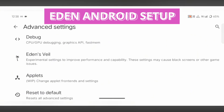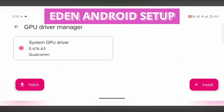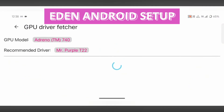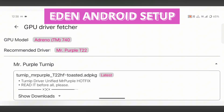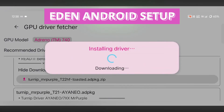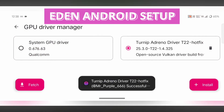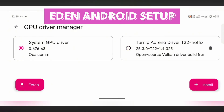Now go back to the main settings page and check out the GPU driver setup. Eden supports custom GPU drivers, but this feature is only for Snapdragon users. Tap on Fetch Options, then select Recommended Drivers. You'll see several names like Mr. Purple Turnip, Game Hub Adreno, and Kimchi Turnip — the emulator will recommend one based on your device. For example, mine suggests Mr. Purple Turnip T22, so I'll go ahead and install that. Once installed, select it and you're done. However, if you're using Snapdragon 8 Elite or an unsupported processor, it's better to stick with the system driver for now, as custom drivers may not work properly yet.